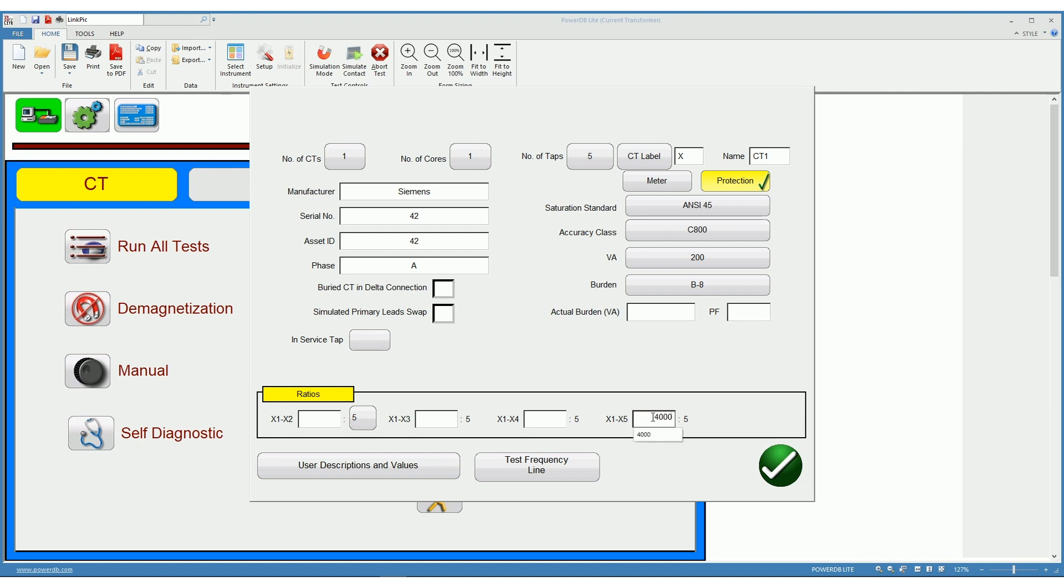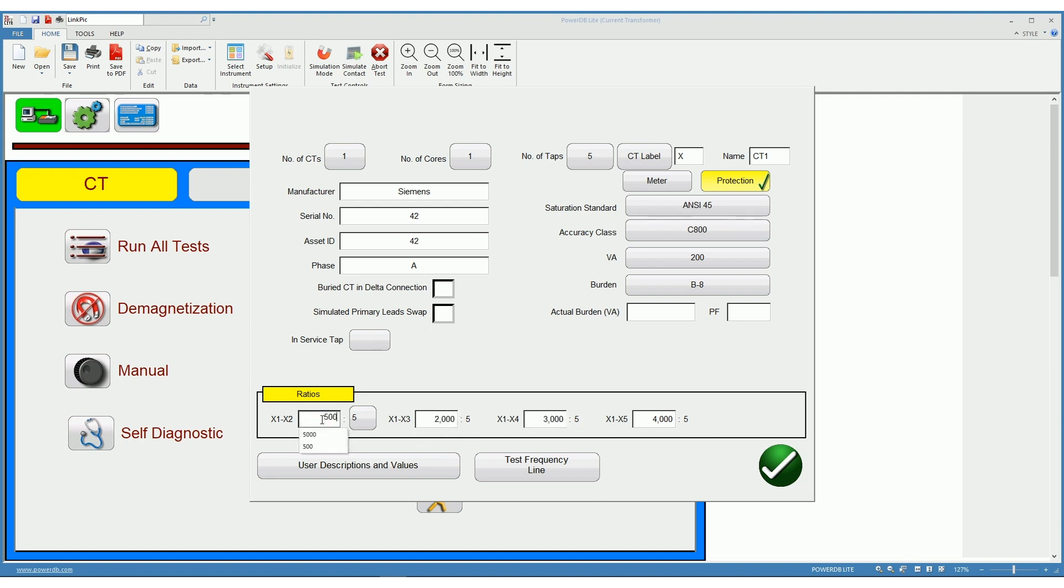In this case we are going to use a 4000 to 5, 3000 to 5, 2000 to 5, and 500 to 5 CT.